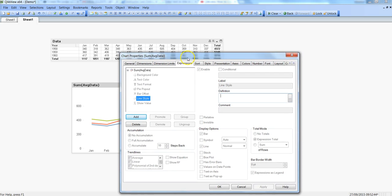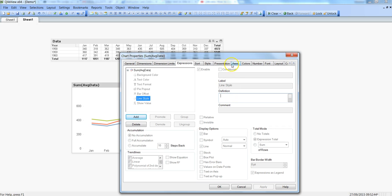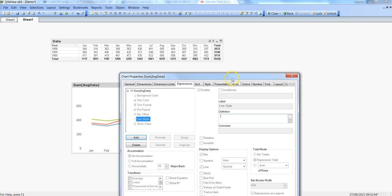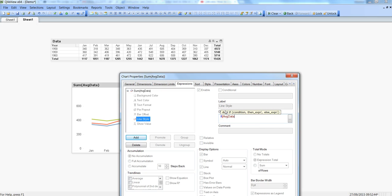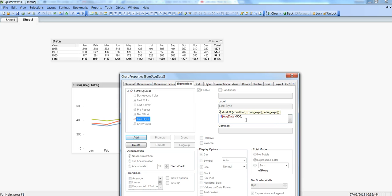So for this we will need to write an expression saying if average data is greater than 500, then and that's where the magic or the real trick will come into the picture. Here I can either specify a style which I can do by first putting the colon and then within these brackets I will specify which kind of style I want.